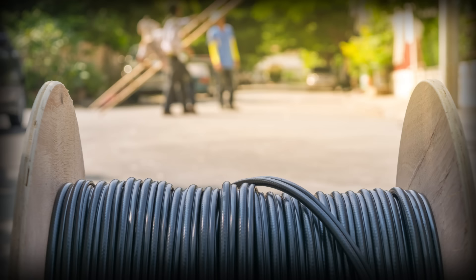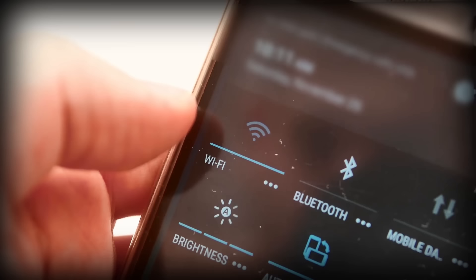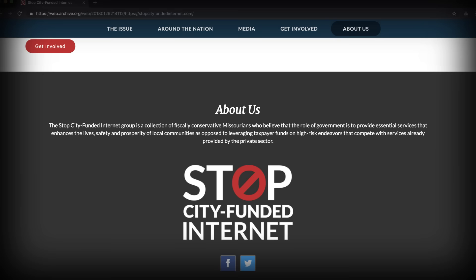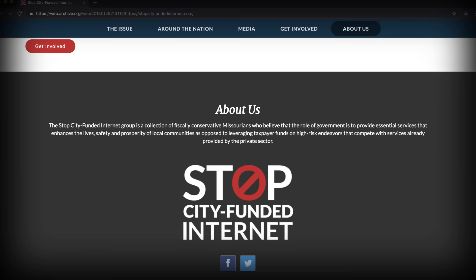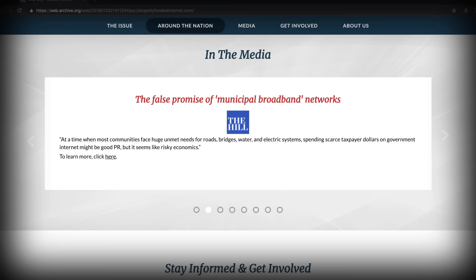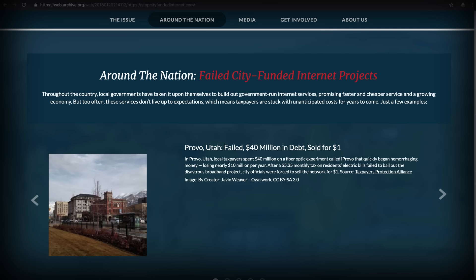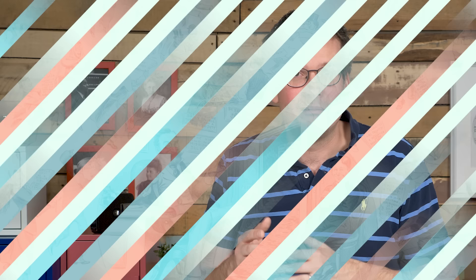The Stop City Funded Internet Campaign is a good example of what I mean. In early 2018, the city of West Plains, Missouri was working on a taxpayer-funded municipal internet service project. If successful, it would provide residents with cheaper high-speed internet. While the city was working on this plan, a website for the Stop City Funded Internet Campaign popped up. It claimed to be a grassroots community of local fiscal conservatives against the plan. The campaign site looked sleek and professionally designed, with a clear stated mission, high-quality photography, and a list of all the ways that municipal internet service projects have failed. Just by looking at the website, you would not be able to tell who was really behind that campaign because it didn't name names or list its leadership.